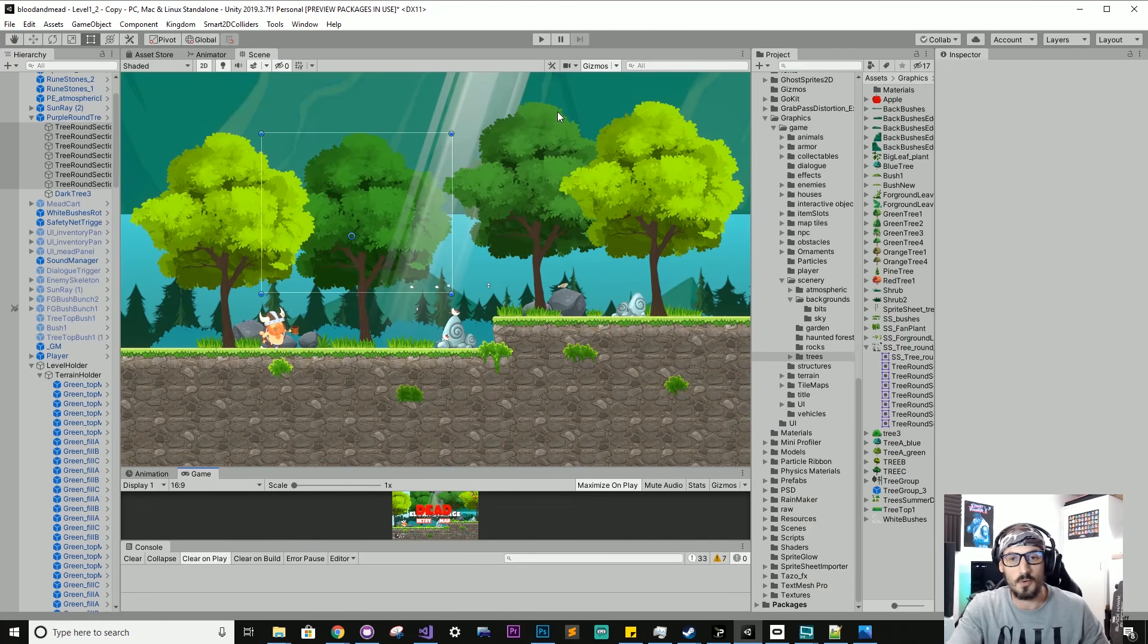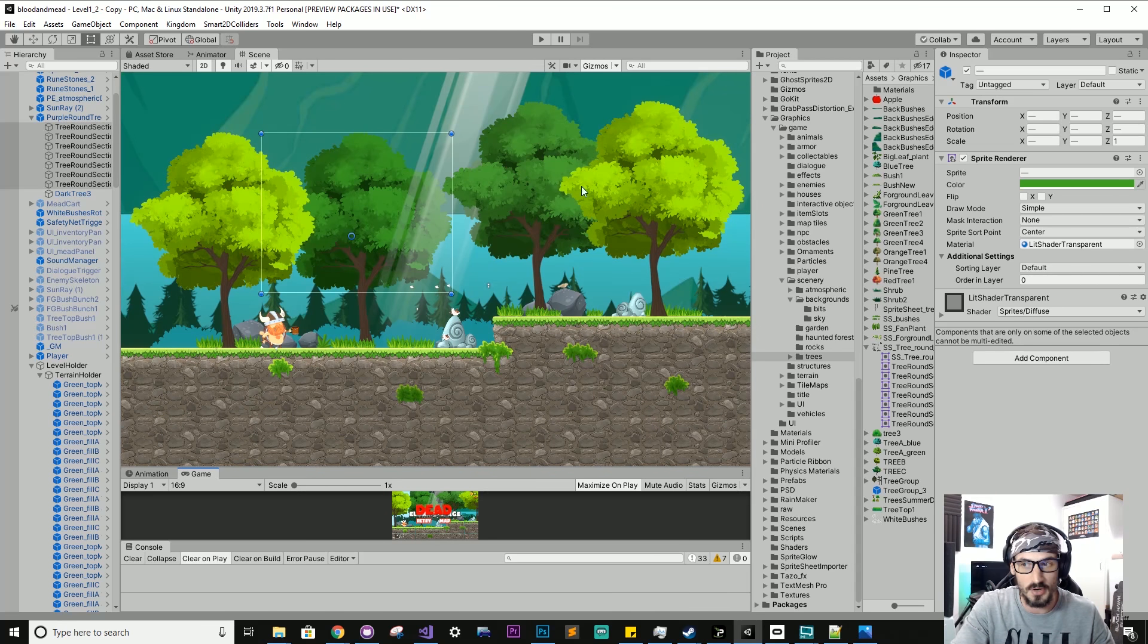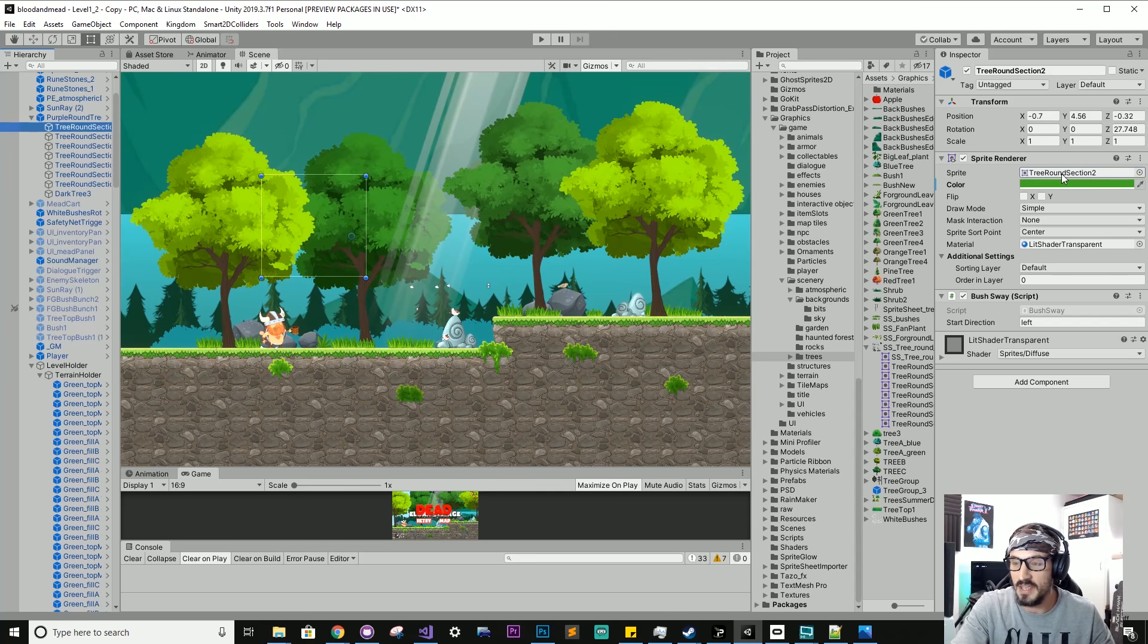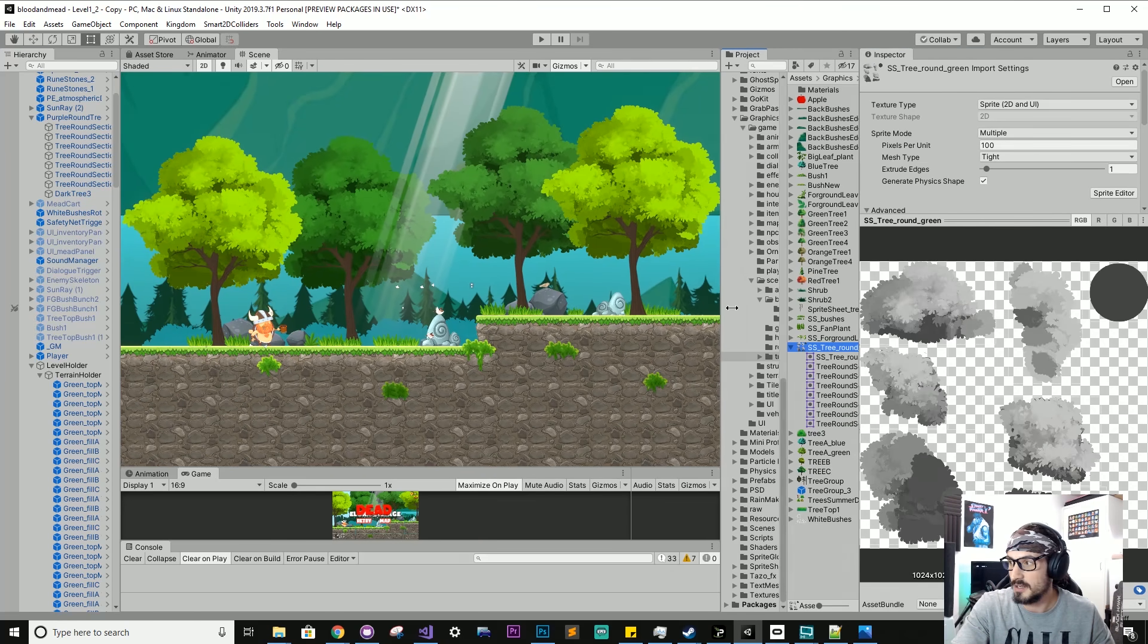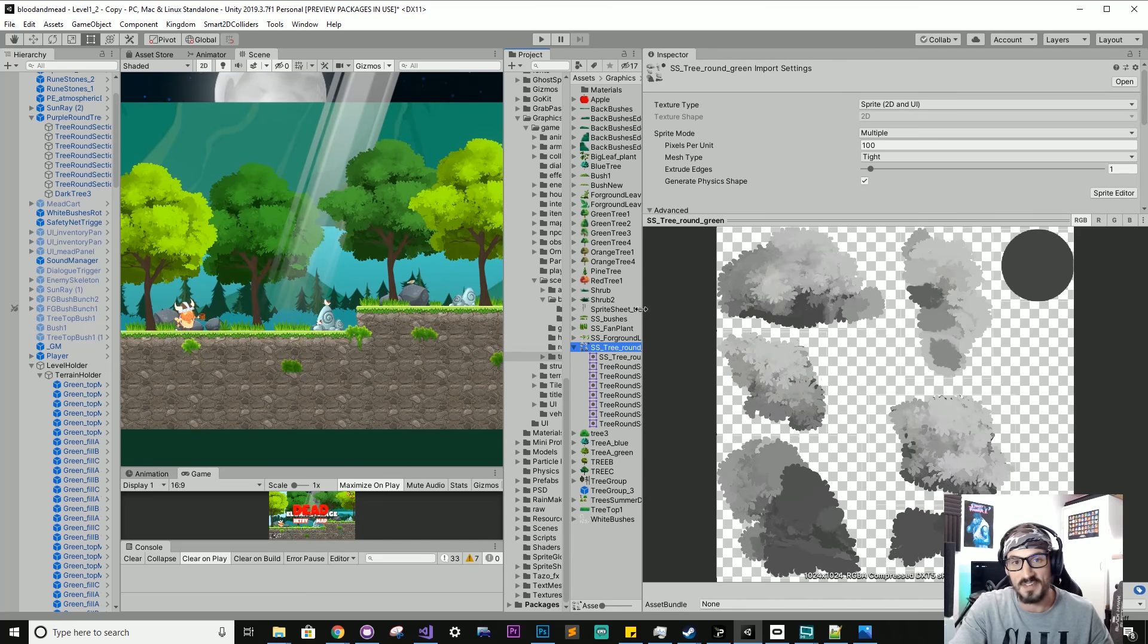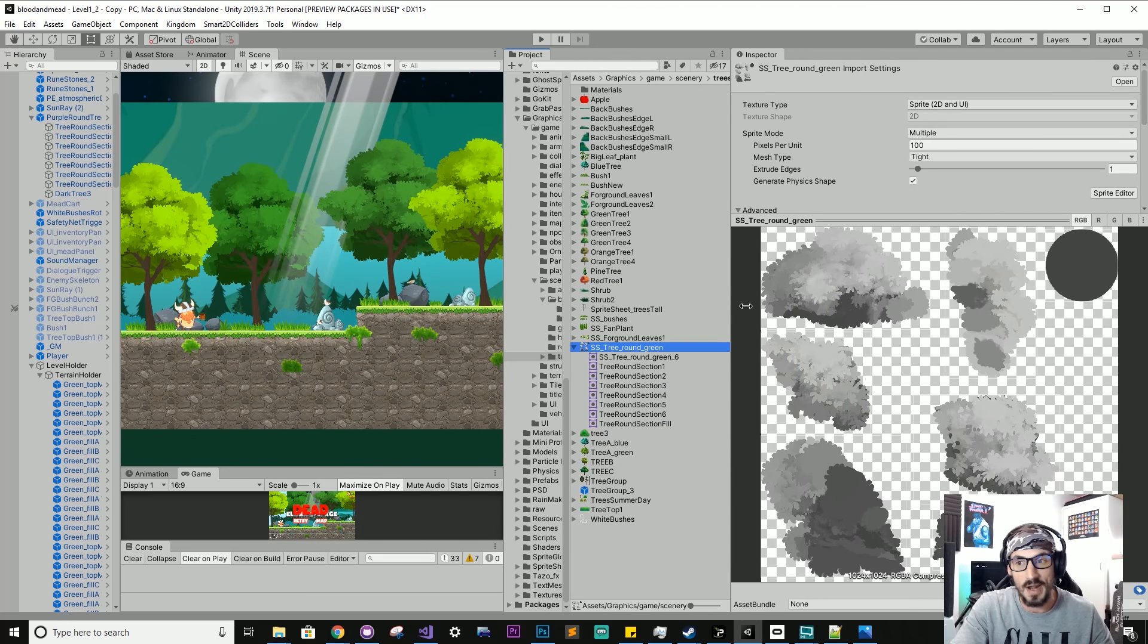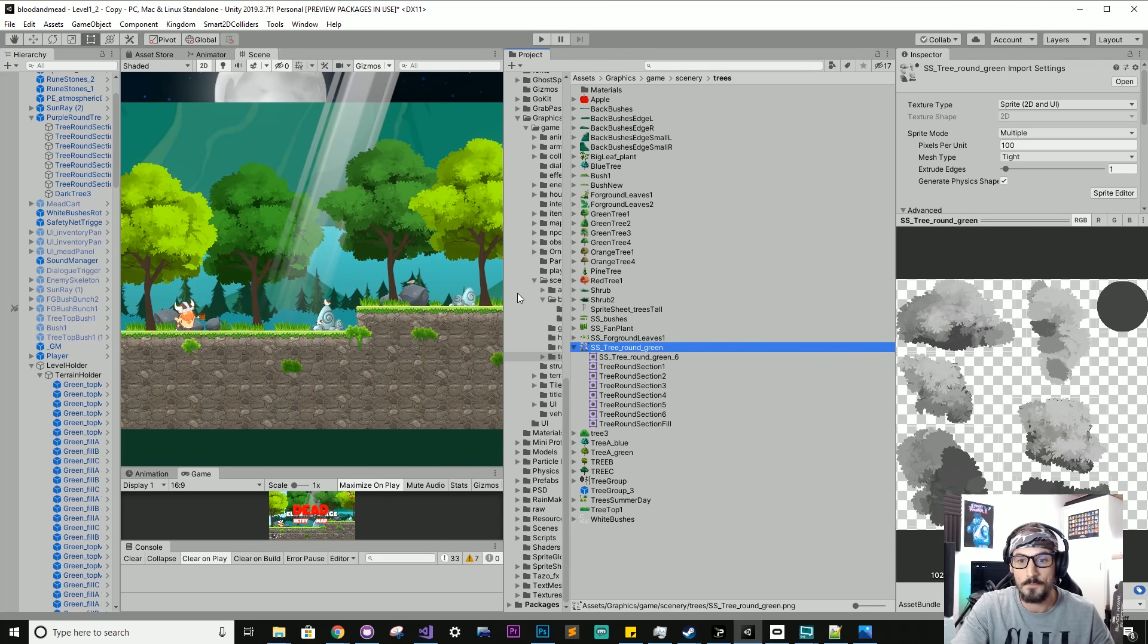Okay, so what is so special about these trees? Well, if I select one of these trees and reveal the sprite sheet behind this tree, you will see it's actually grayscale. It's not green.